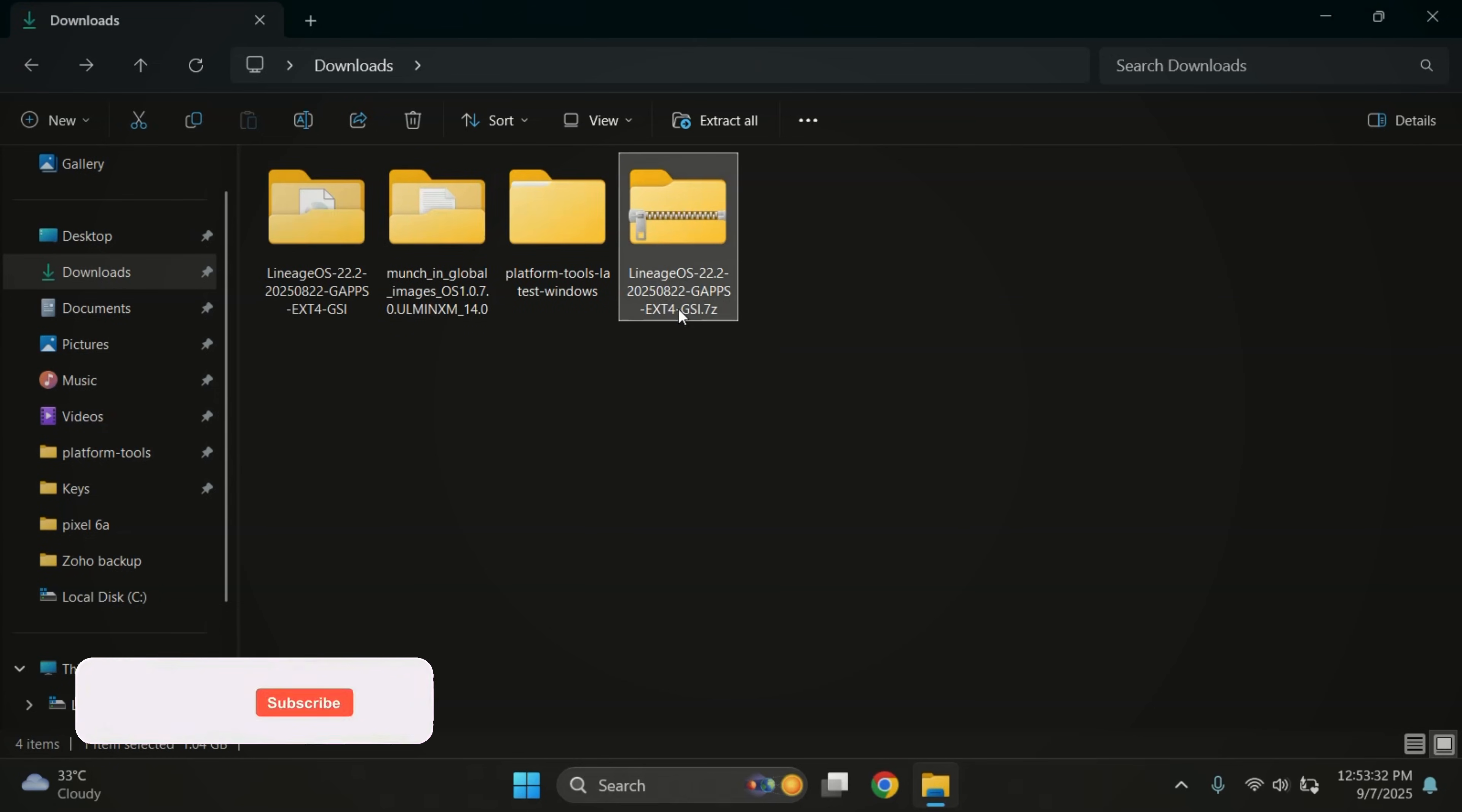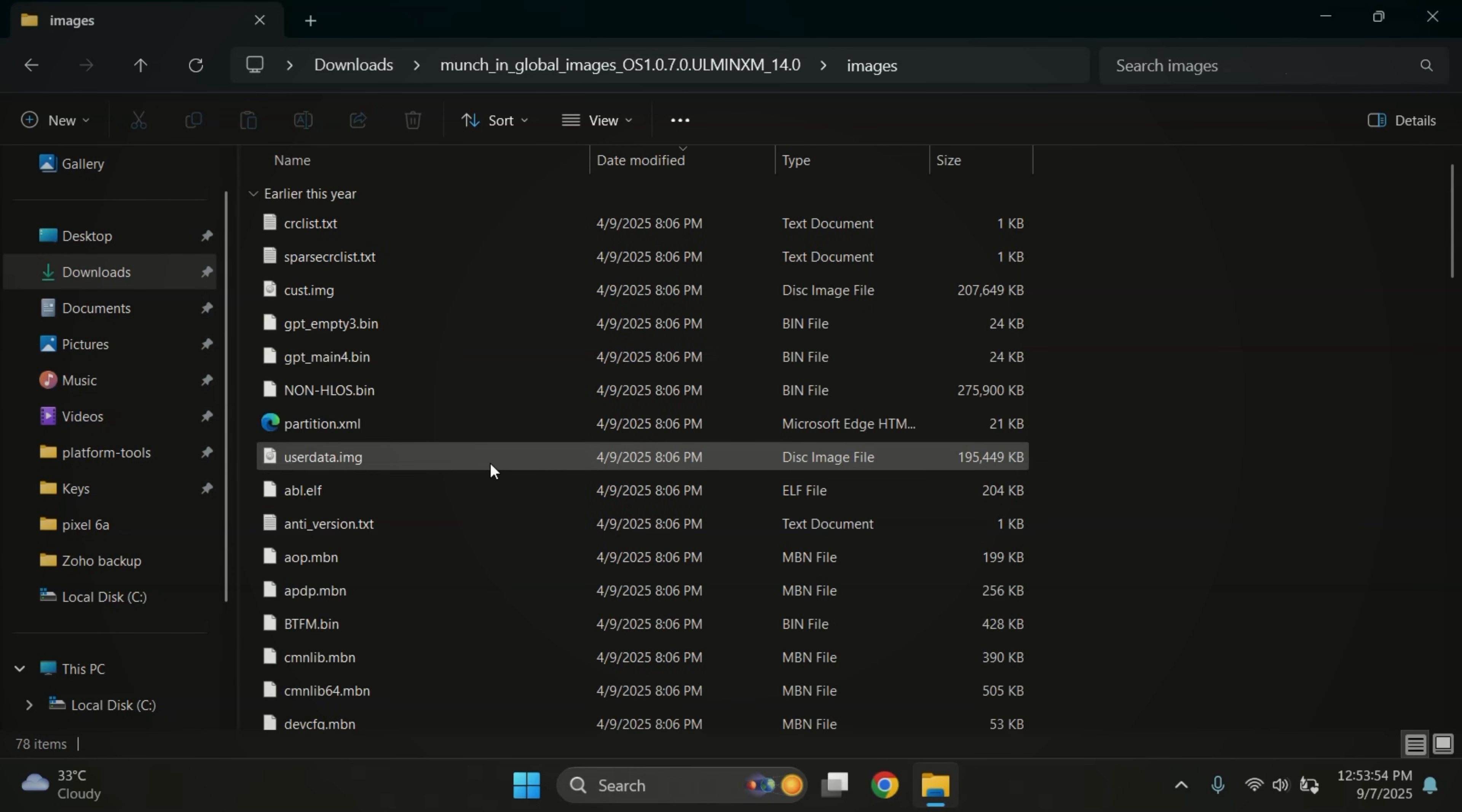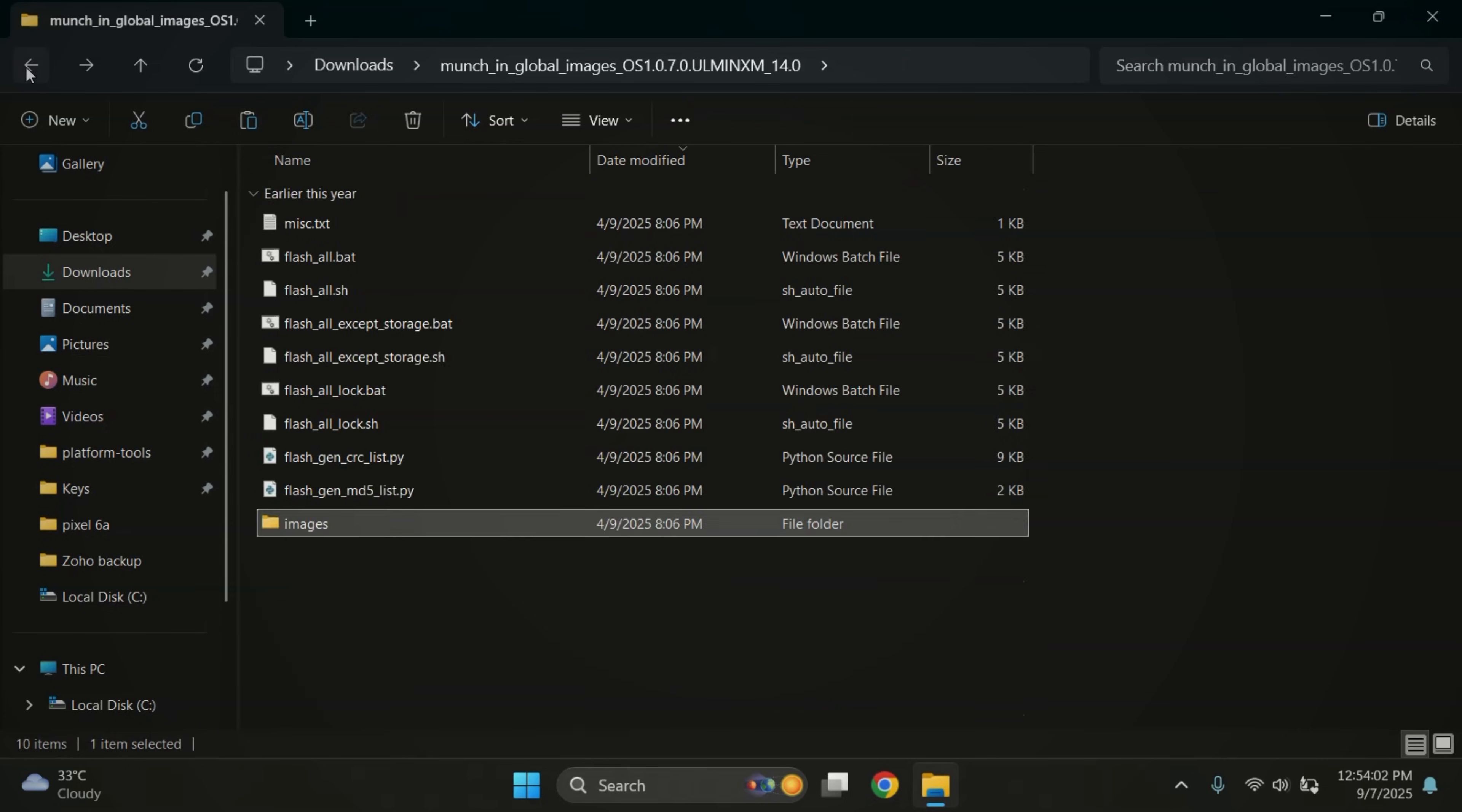After this, you can delete the original ROM file to save some space. I've also downloaded the firmware for my device from Google. From that, we just need the VB meta file. Some devices do not require it, but it's safe to flash it along with the ROM. So I'm moving the VB meta file into the same Lineage OS folder.